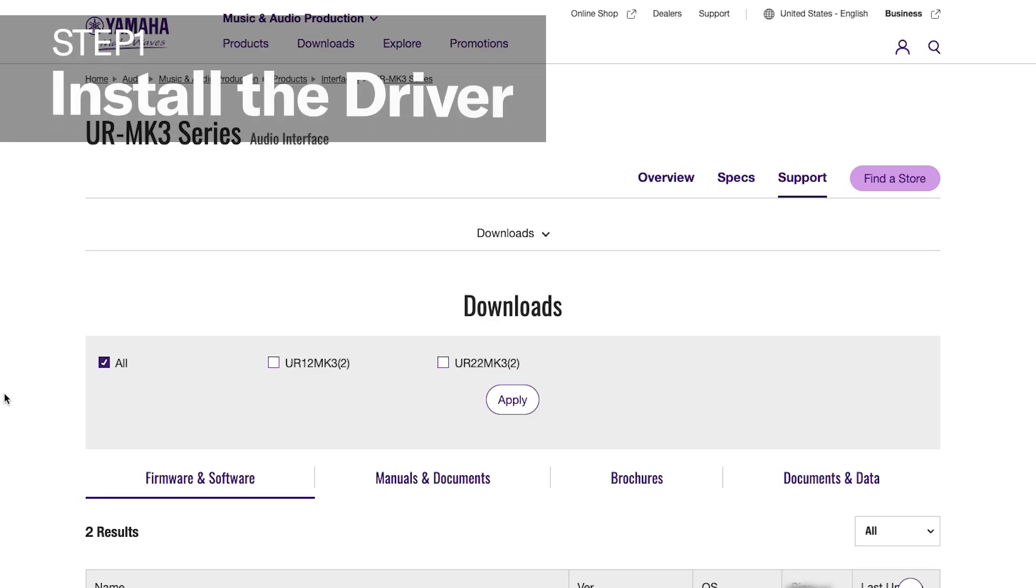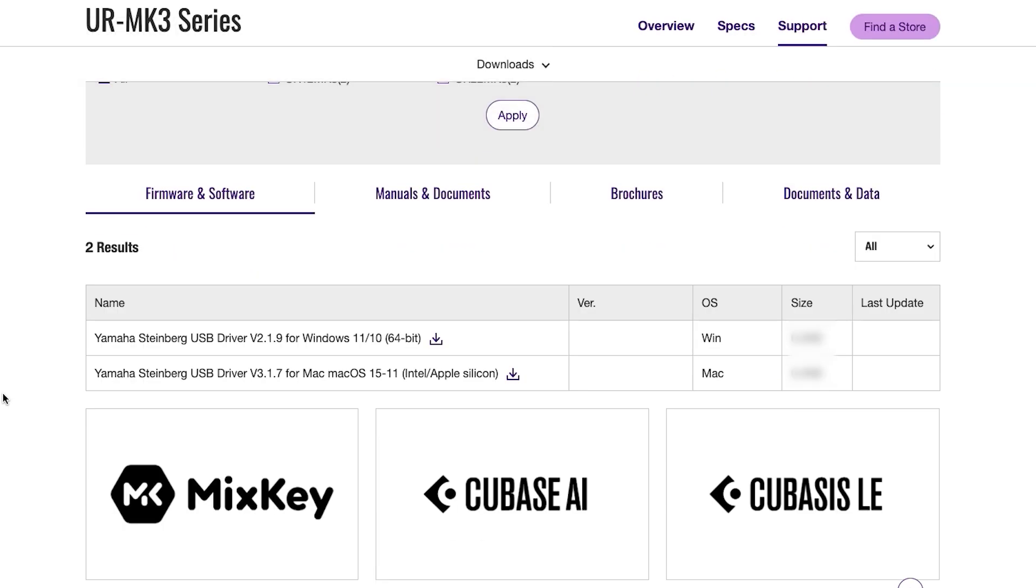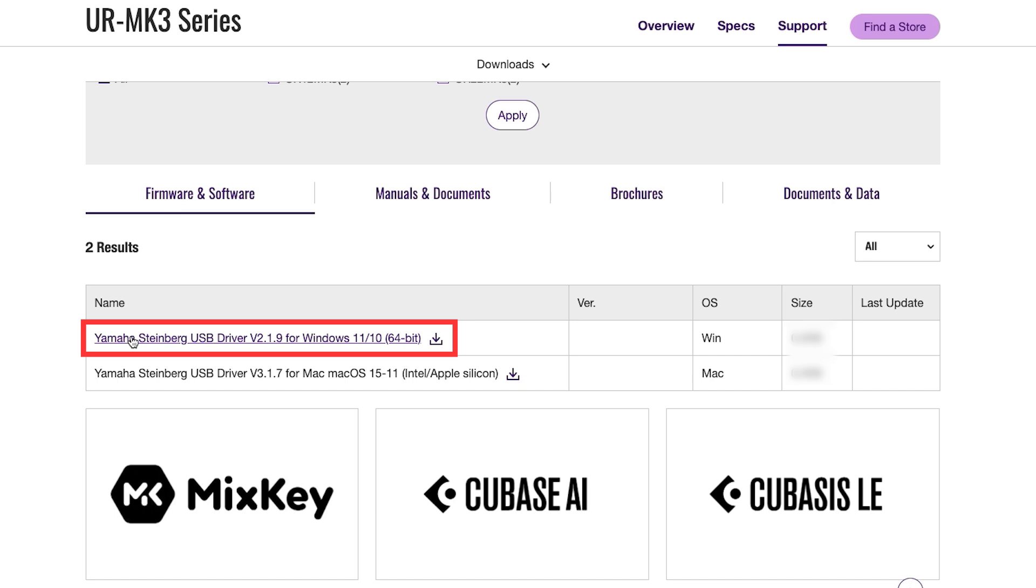First, go to Yamaha's website and download the USB driver. Download and run it. After that, restart your computer.